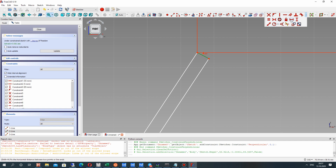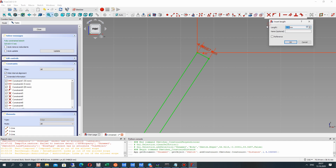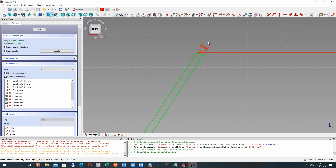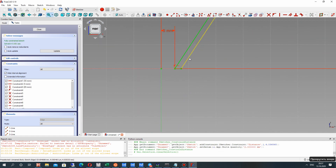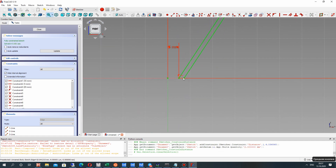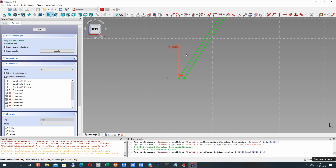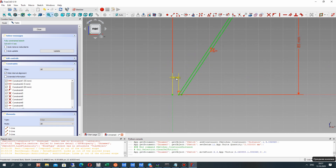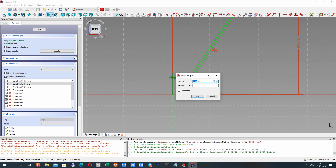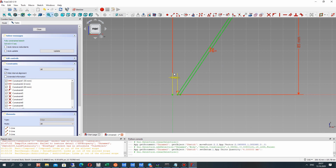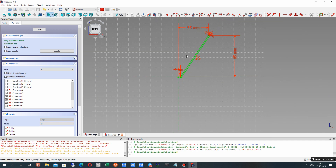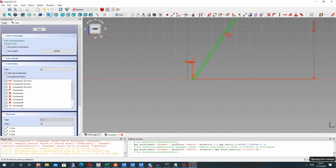Let's set the length — the thickness of our glass will be two millimeters, and four millimeters for the bottom hole.